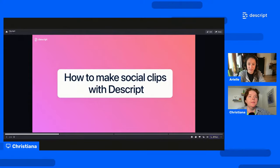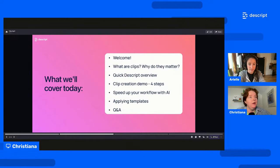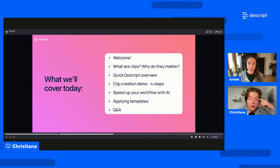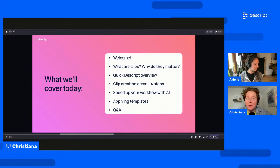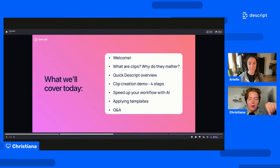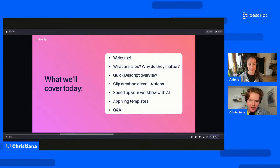Okay, turning this on here. So, of course, here we are — How to Make Social Clips with Descript. This is what we're going to cover today, this is our agenda. We're going to talk about what are clips, why do they matter, and pick Arielle's brain about the best way to go about this. We'll do a quick Descript overview — if you're new here and you've never seen Descript before, we'll give you a baby tour. But if you really want the basics and you're looking for a 101 situation, we have Descript for Beginners happening in two weeks.